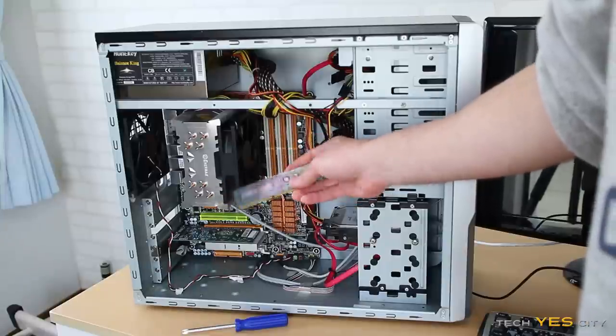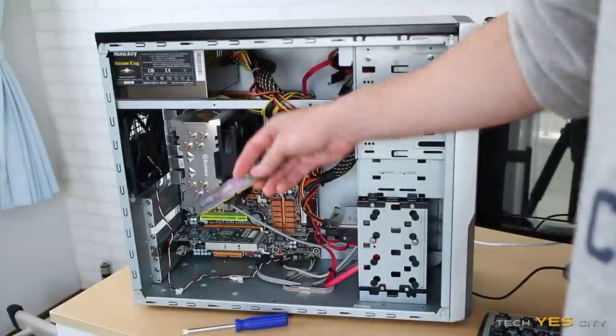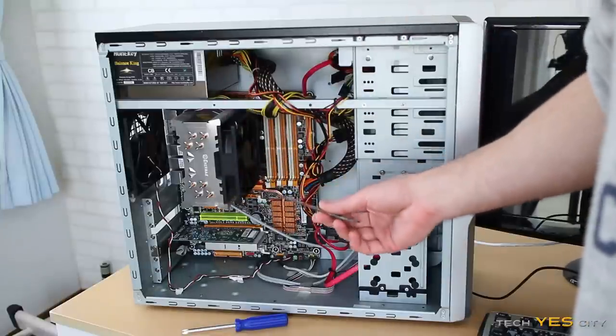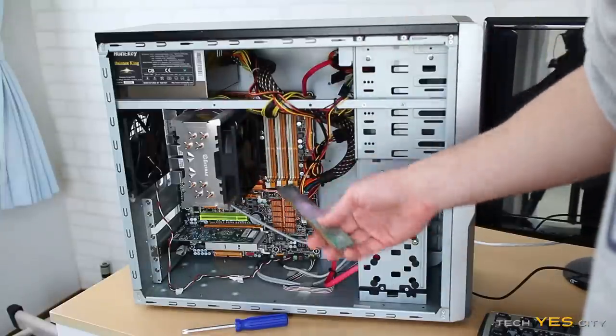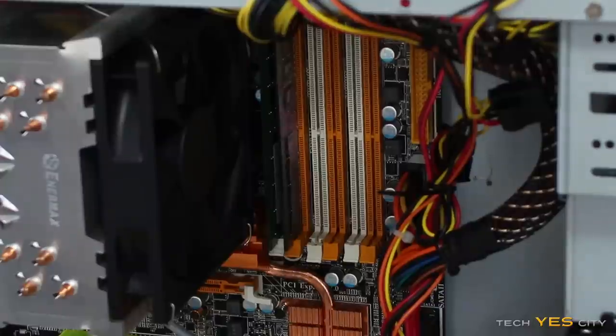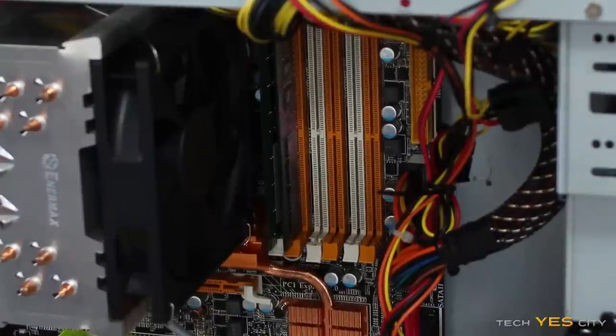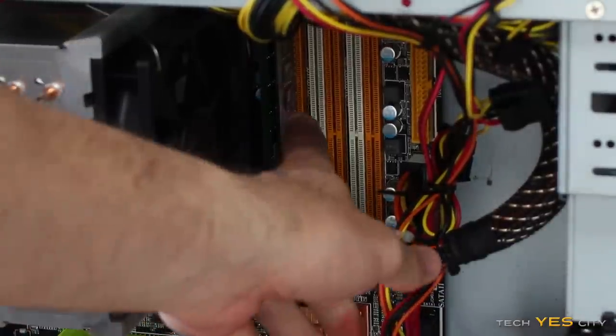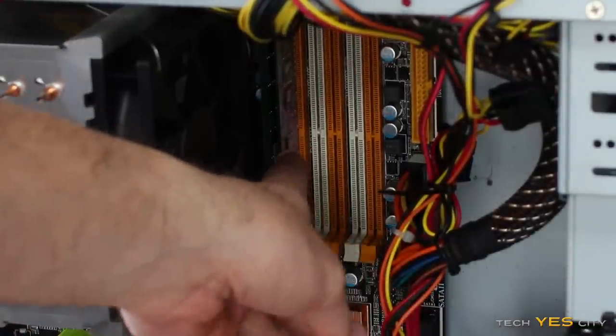I've just sprayed it all on, made sure I've got it on the circuits there. So I'm just going to put this memory in and see if the computer boots up. Let's have a look.